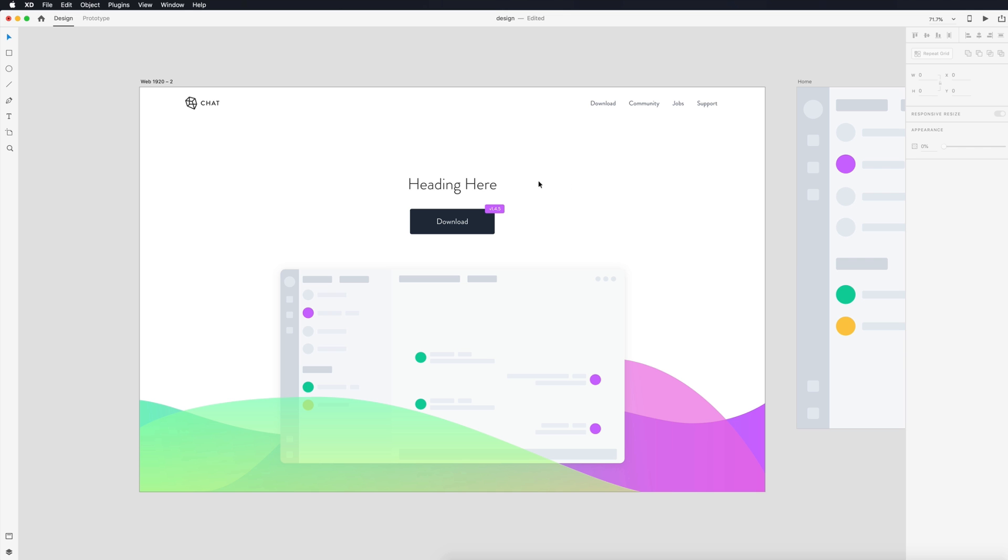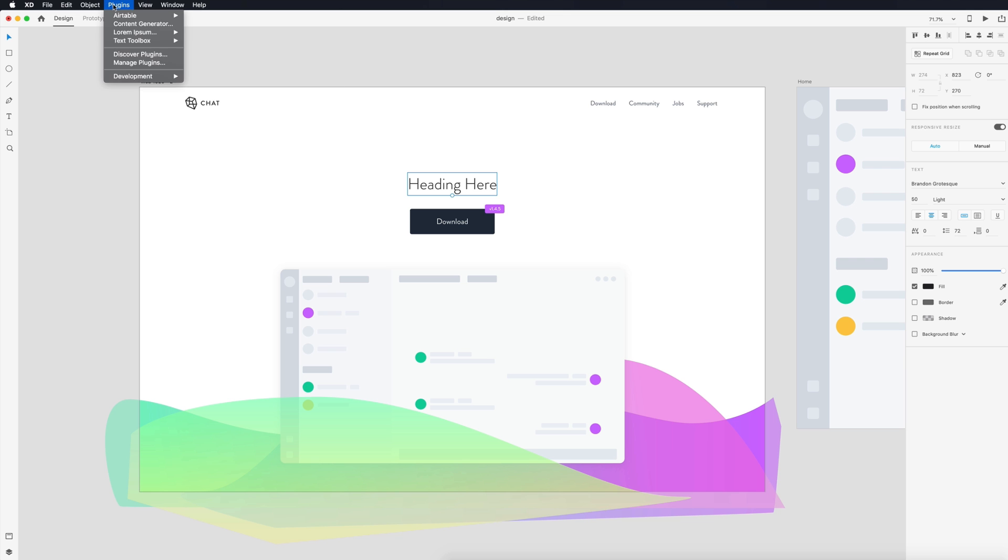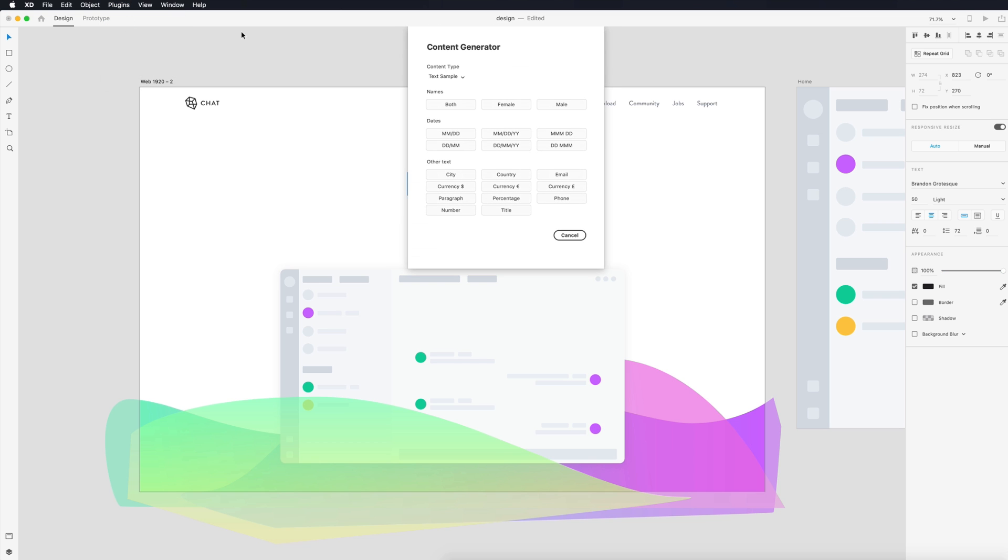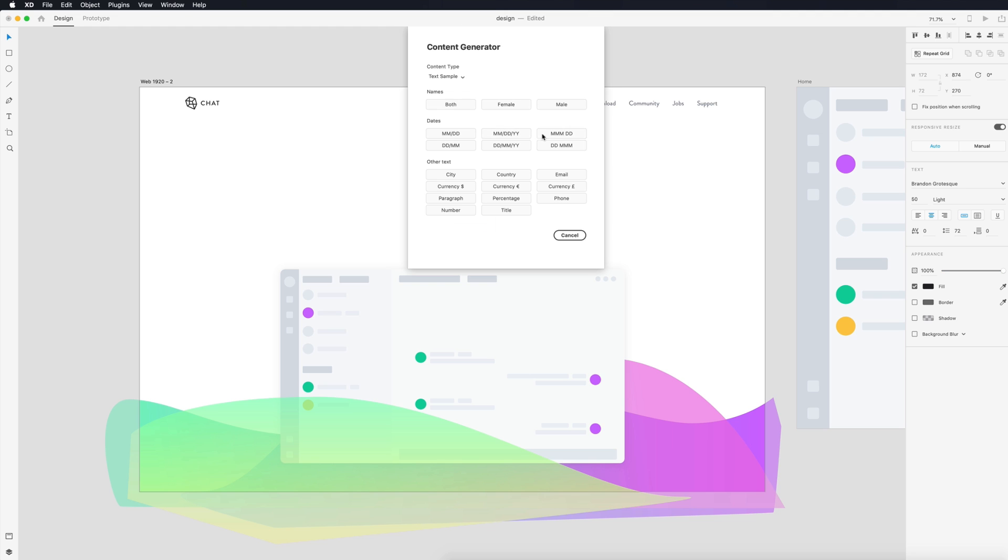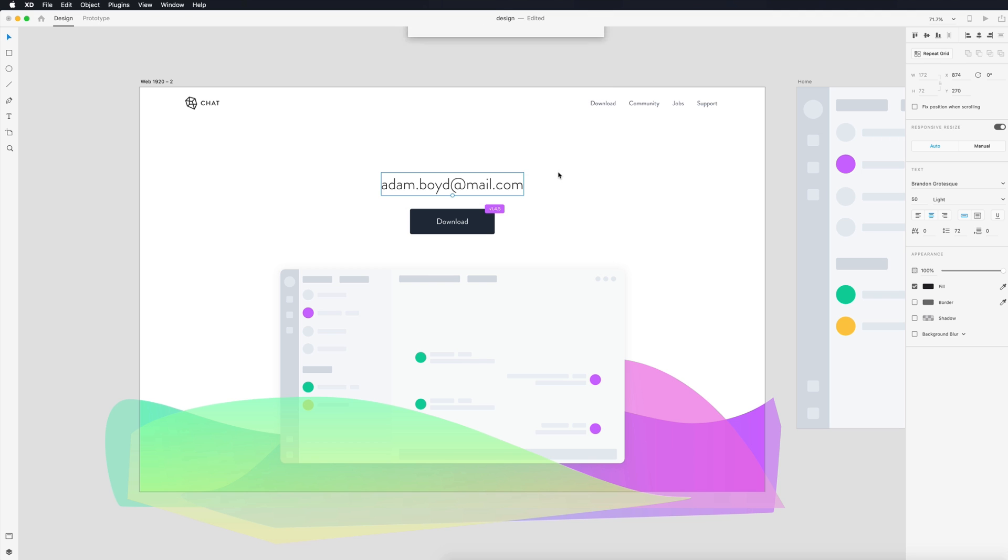All you have to do is select any text, go up to plugins, Content Generator, and it gives you a list that you can choose from. So in this case I would need a title and it will randomly generate me a title. You can see from the list I can choose from a name, a date, and any format that I would like as well as many other options, even three forms of currency. So the next time you need some placeholder text I recommend Content Generator.